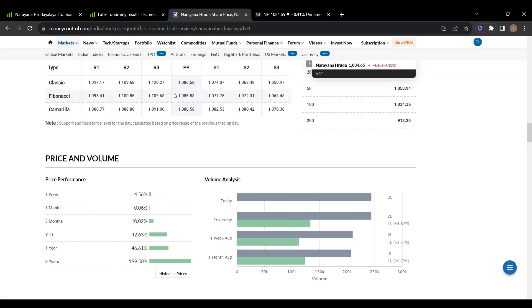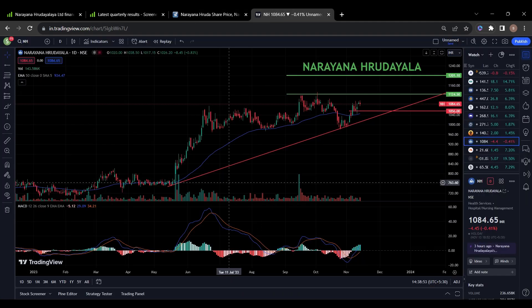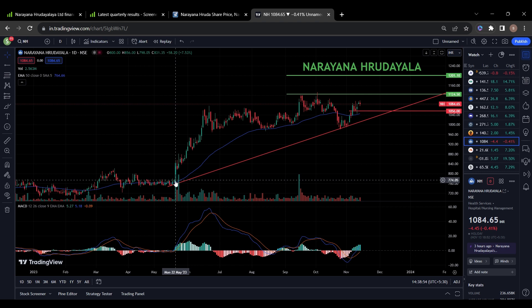Now coming to the stock performance over past one year, in one year it has given 47%, in three months 10%, in one month 0.6%, and in one week 5%.